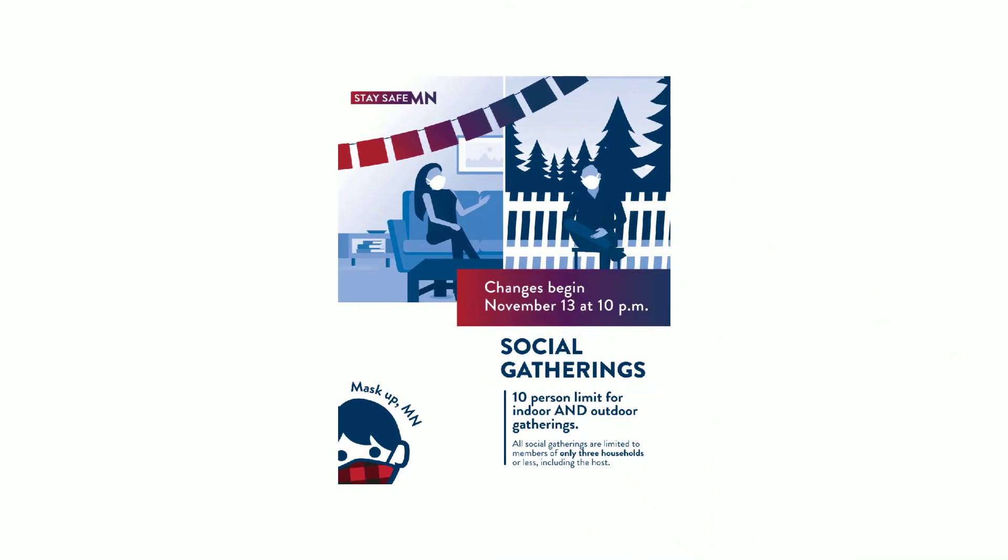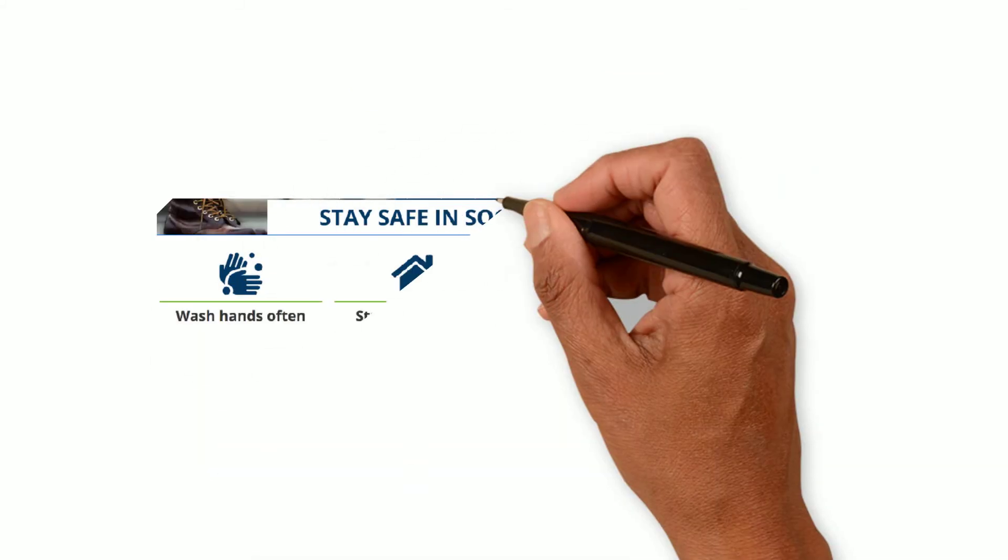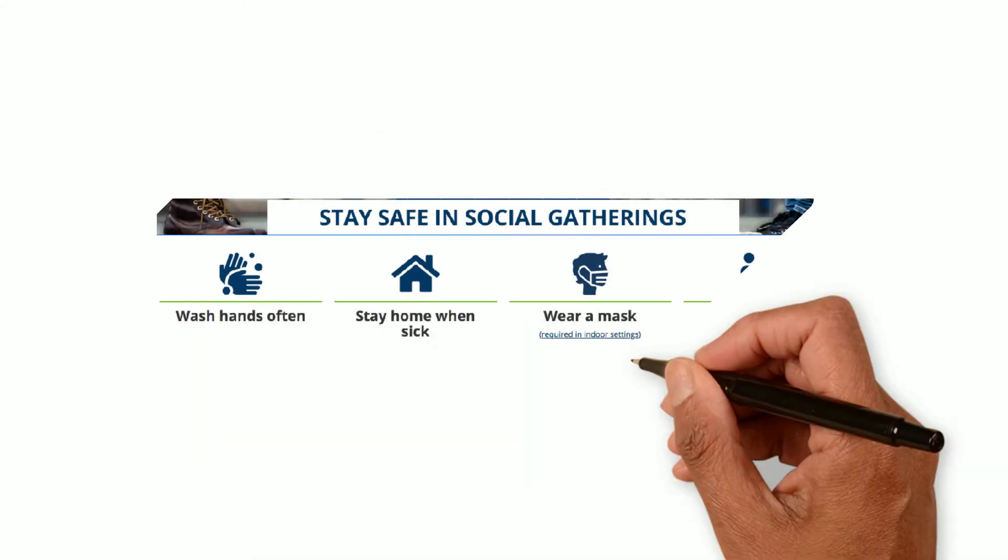The only way to ensure that you and your loved ones stay healthy and safe is by celebrating only with the members of your household and to use technology to connect with others.